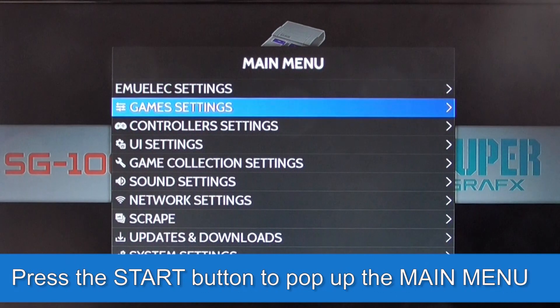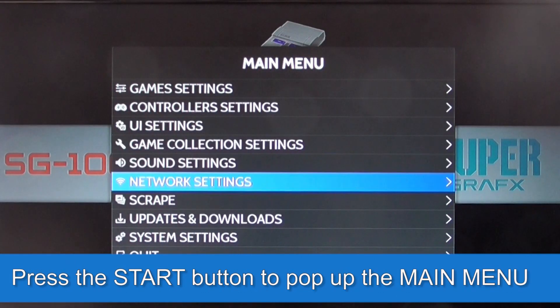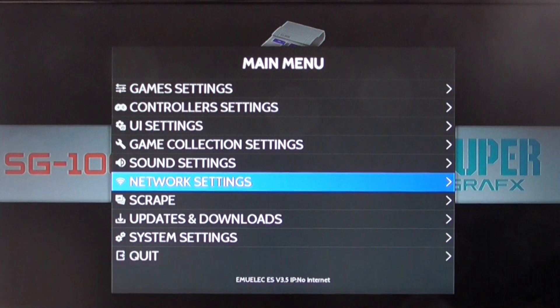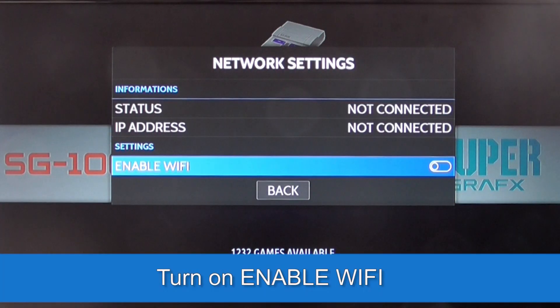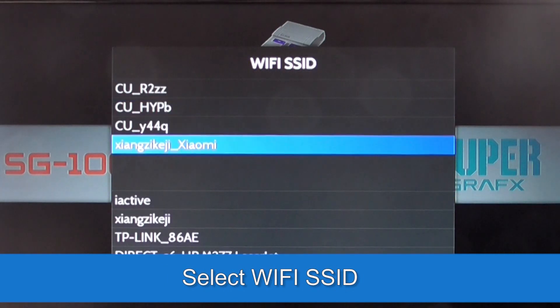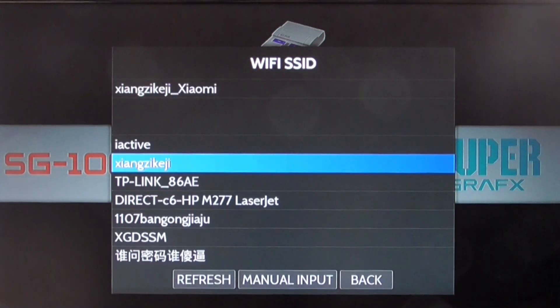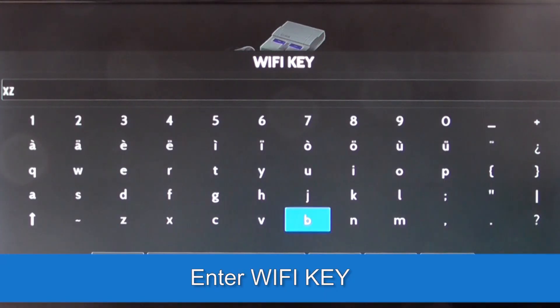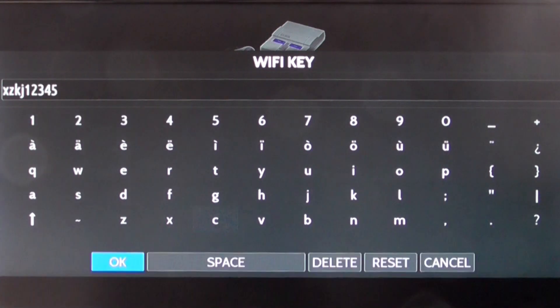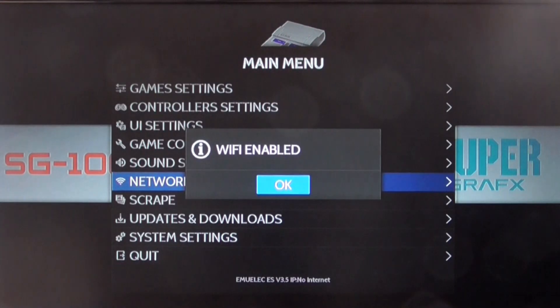Press the Start button to pop up the main menu. Select Network Settings. Turn on Enable Wi-Fi. Select Wi-Fi SSID. Enter Wi-Fi Key.